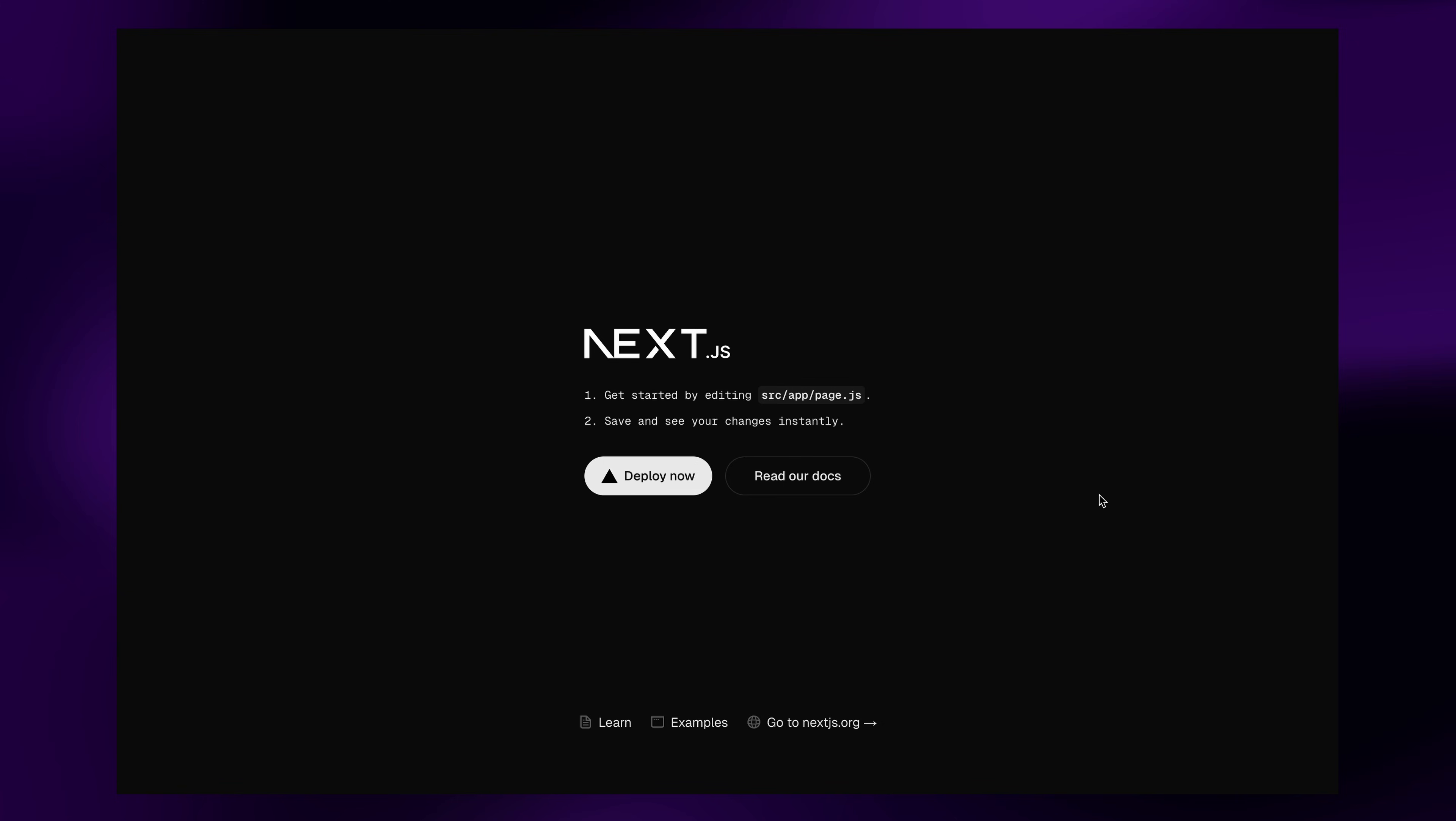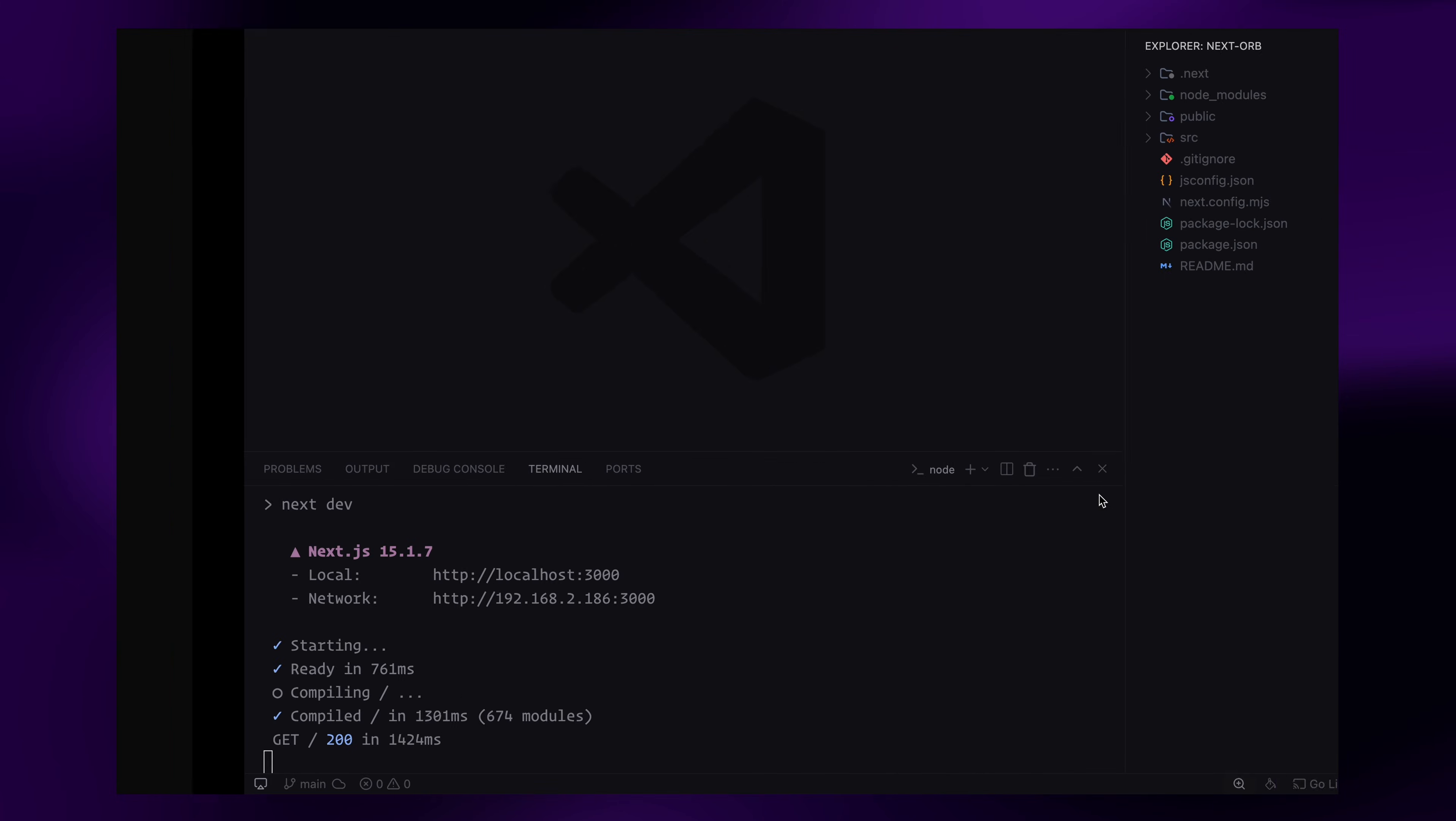Just to save some time, I already have a fresh Next.js project setup and running on my local server. Now let's clean up some of the default boilerplate so we can start fresh.